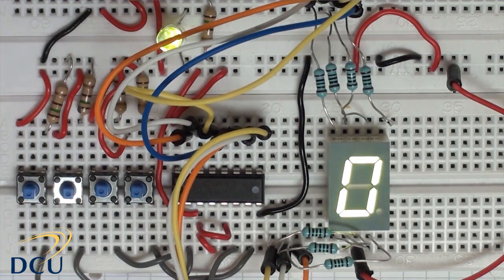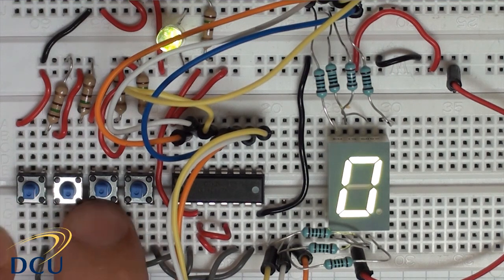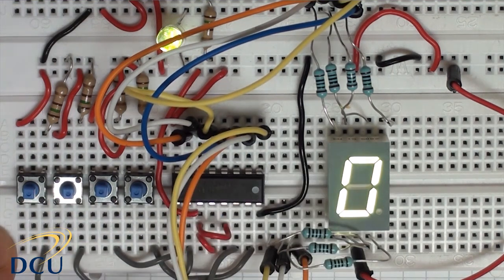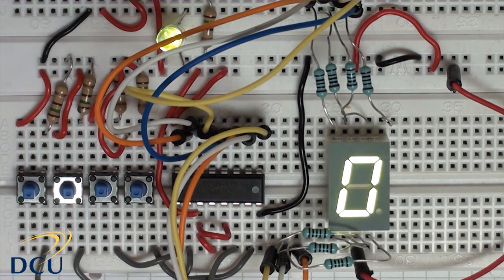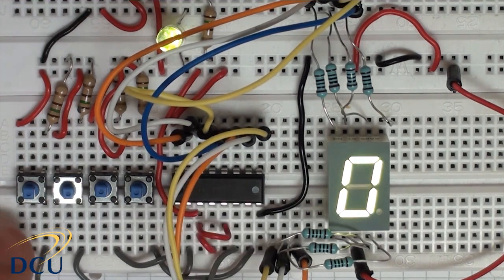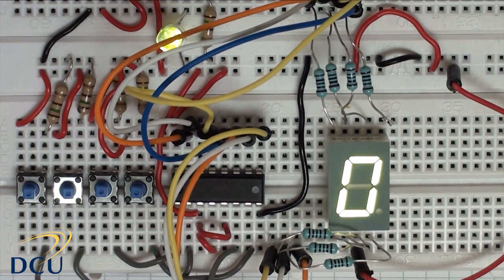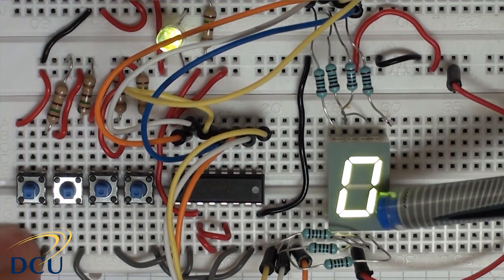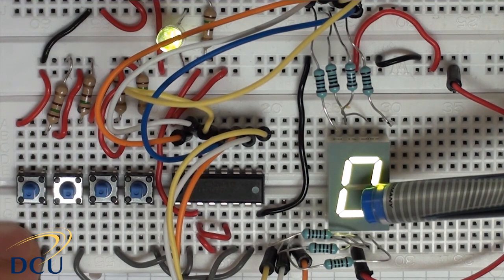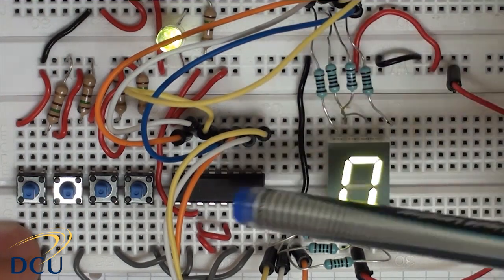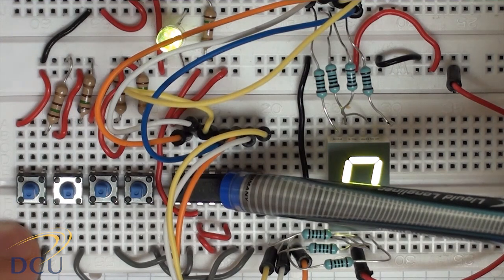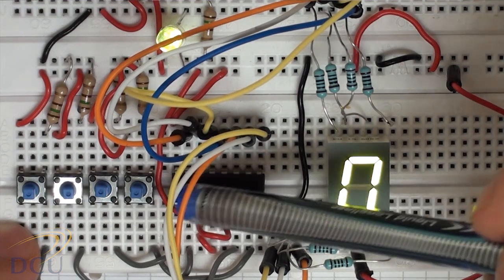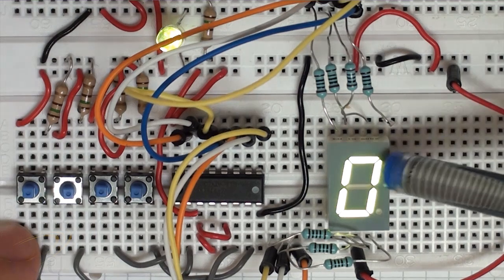So that's the use of the BCD inputs and you can see that it drives this 7-segment display very well. And it's a very useful IC for driving such a display. Again, remember I said this is a common anode 7-segment display. If you want to drive a common cathode 7-segment display, well then you need to use a 74LS48 and that drives a common cathode display.